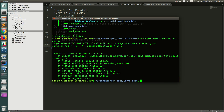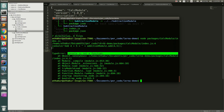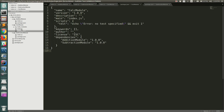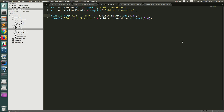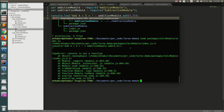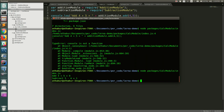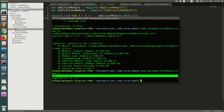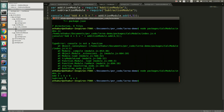Running the file again — there was a minor error where 'console' was used instead of 'console.log'. After fixing that and running 'node packages/calc-module/index.js' again, the output is correct: 'add 4 plus 5 is 9' and 'subtract 5 minus 4 is 1'. That's how you can use Lerna to manage a repository with multiple modules and interdependencies.